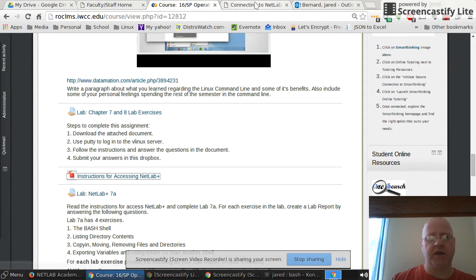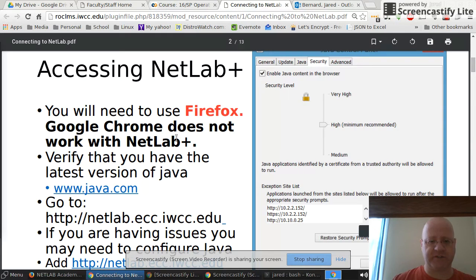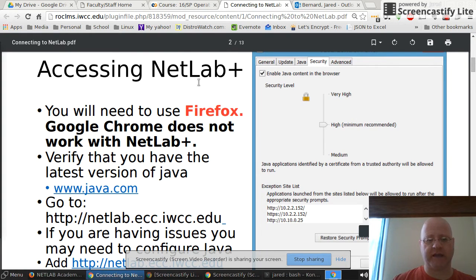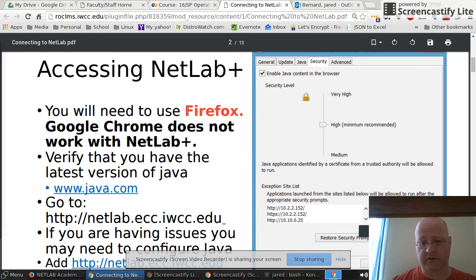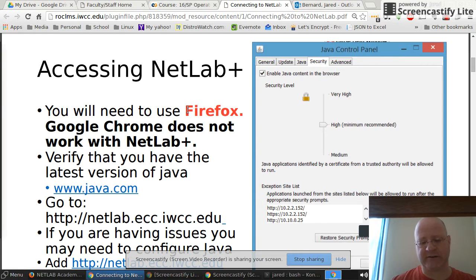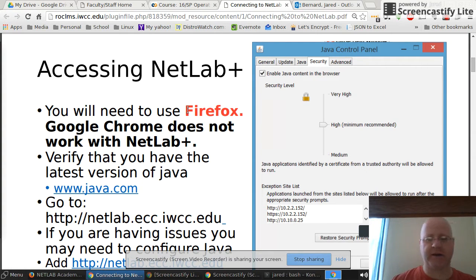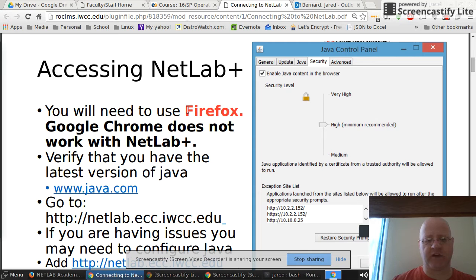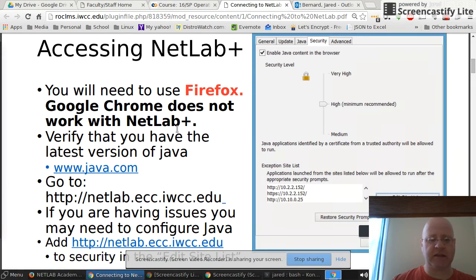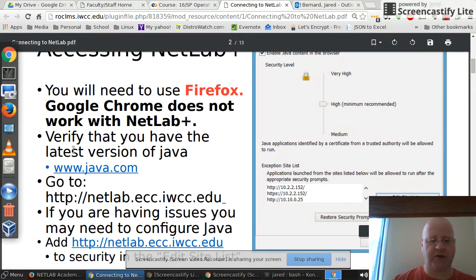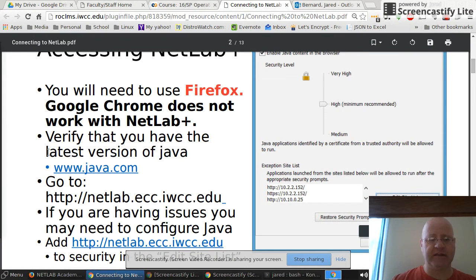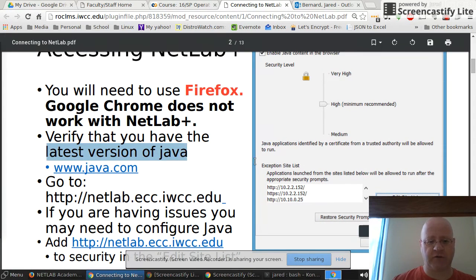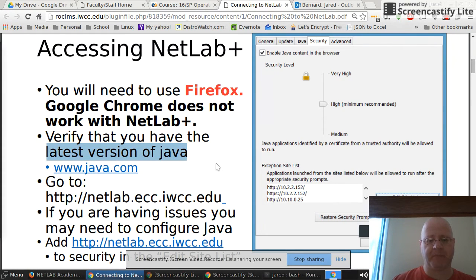The first thing you need to know is that NetLab really only works in Firefox. I can't guarantee that it'll work great in Chrome or Internet Explorer or Safari. So I highly recommend that you run the latest version of Firefox. The second thing is that NetLab runs off Java. You need to make sure that you have Java installed on your computer.